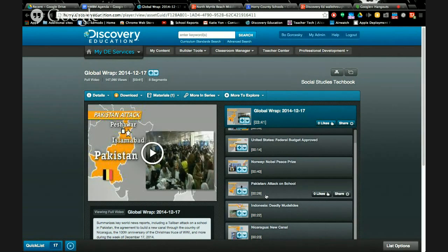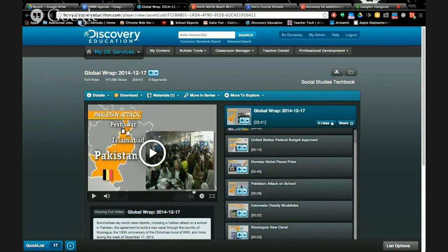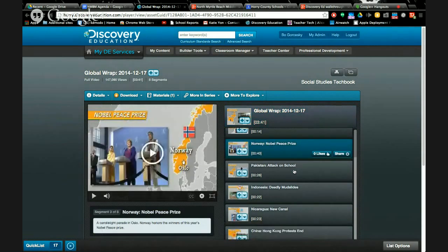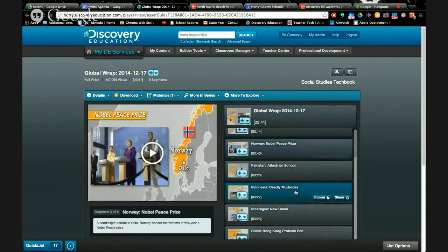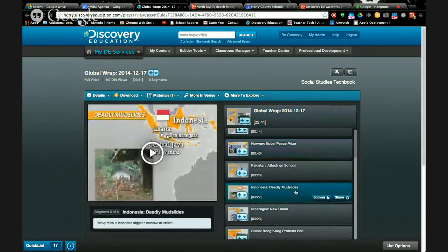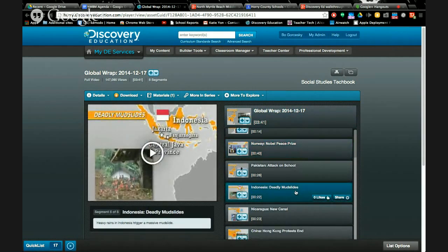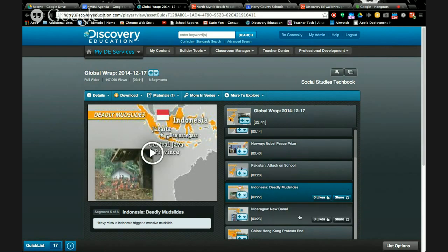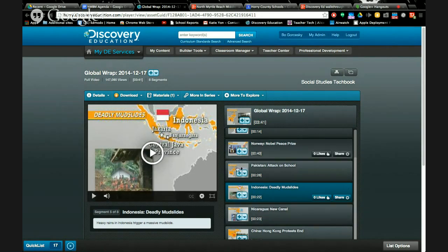You can see here, if I want to watch the whole video, it's three minutes and 41 seconds. Maybe I'm doing something about Pakistan and I want to use this as a hook or have a little conversation with the kids. I see the Pakistan video is only 26 seconds long. What's good about it is every video segment features the country in bright orange and shows the rest of the globe around it in gray. It also will have the flag of the country and it labels the capital city.